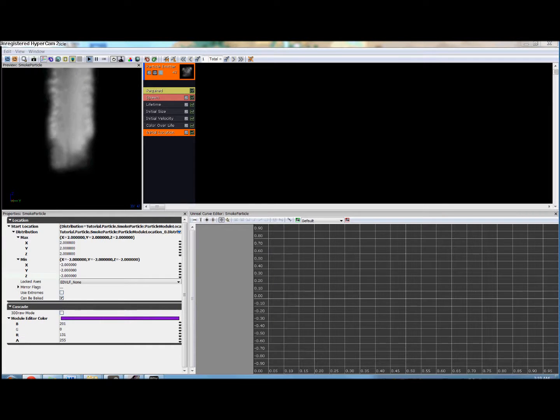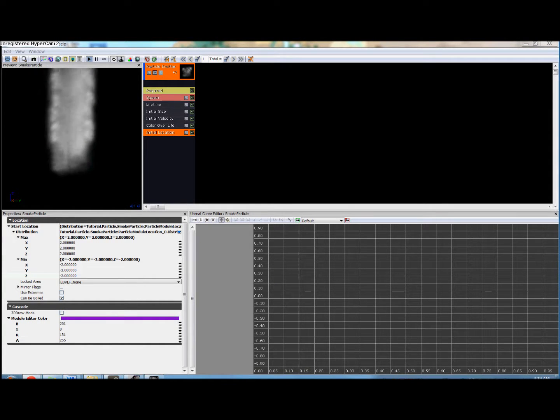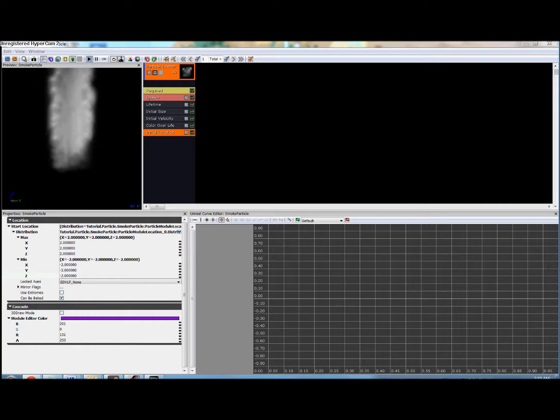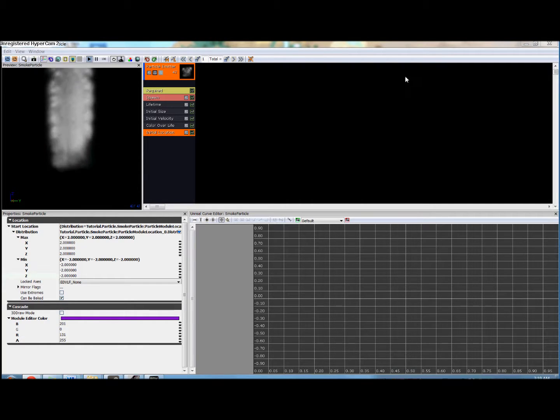Welcome to part 4 of the video tutorial on making smoke particle effects in UDK. Next we're going to start working with the curve editor.